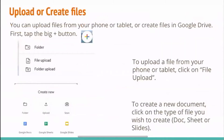To upload or create files, you can upload files from your phone or tablet, or create files directly in Google Drive. First, tap the big plus button, which is normally located at the bottom — either in the middle or the bottom right-hand side — and it's a colorful plus sign in Google colors. To upload a file from your phone or tablet, click File Upload. To create a new document, click on the type of file you wish to create — whether that's a Doc, Sheet, or Slides.